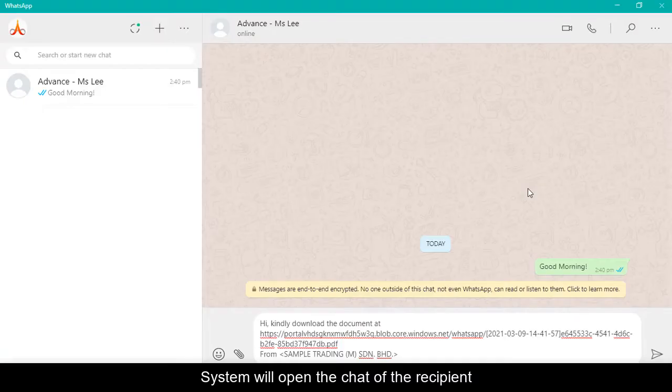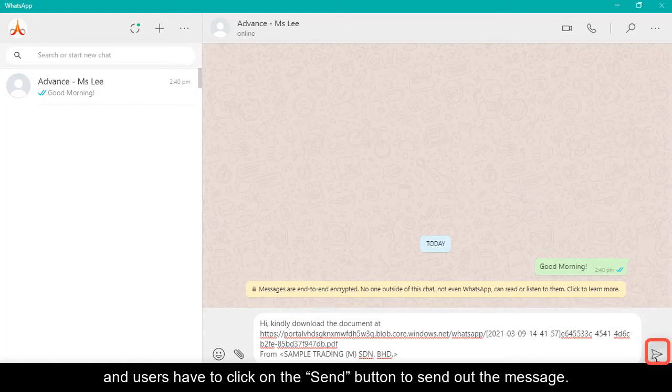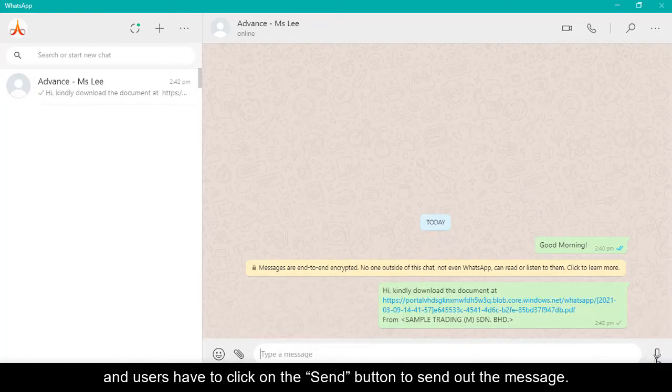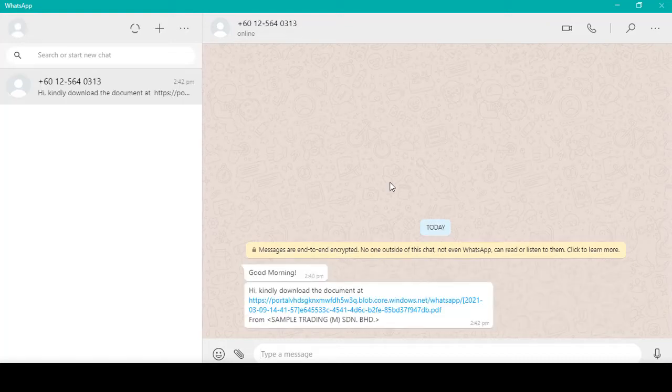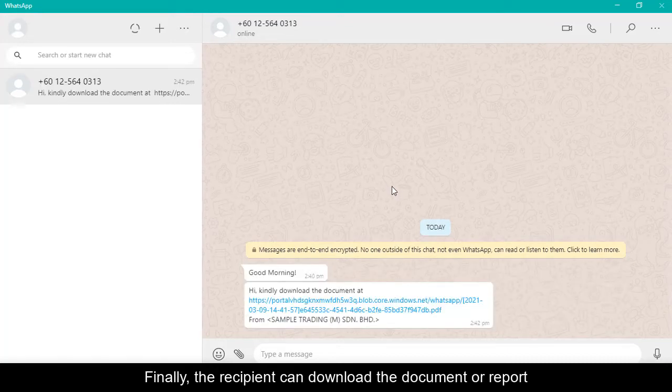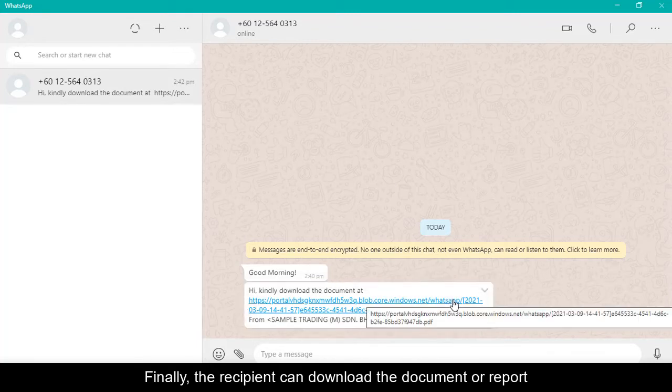The system will open the chat of the recipient and users have to click on the Send button to send out the message. Finally, the recipient can download the document or report by clicking on the download link.